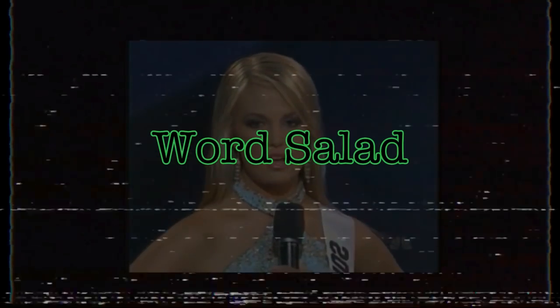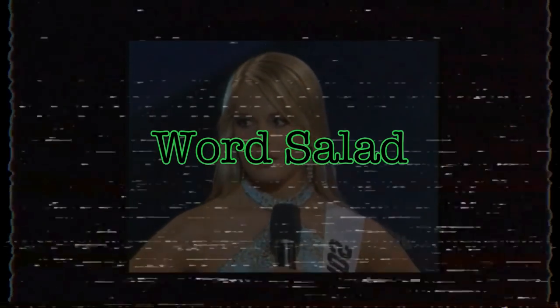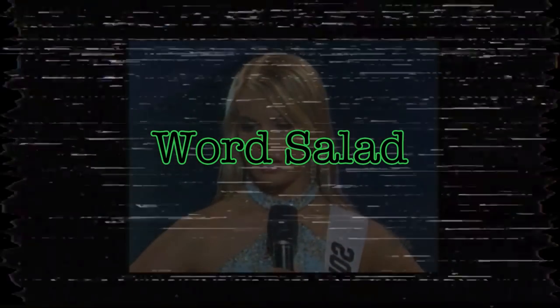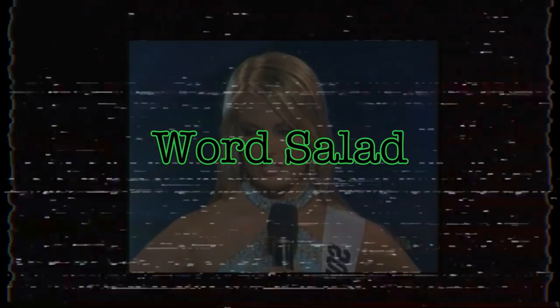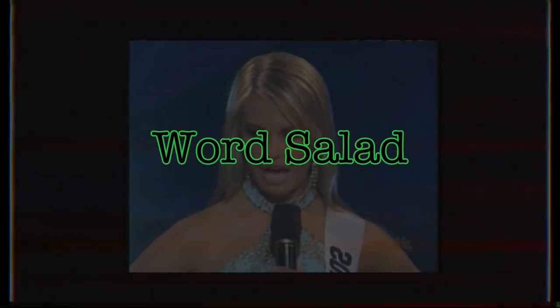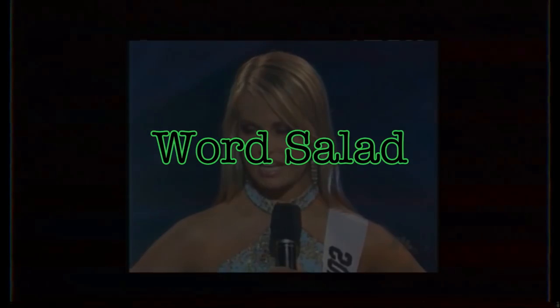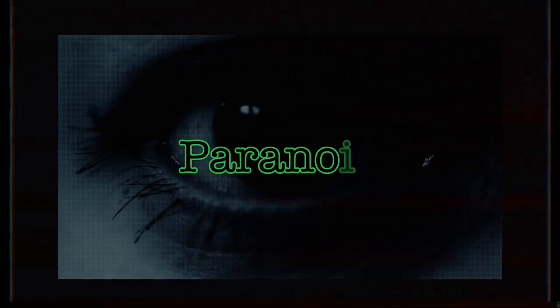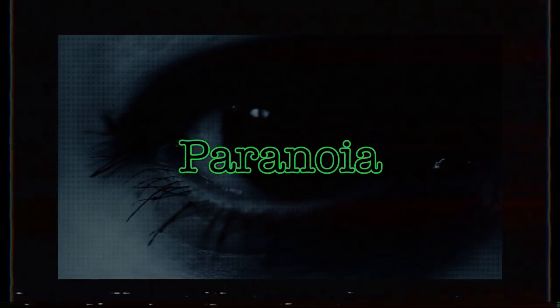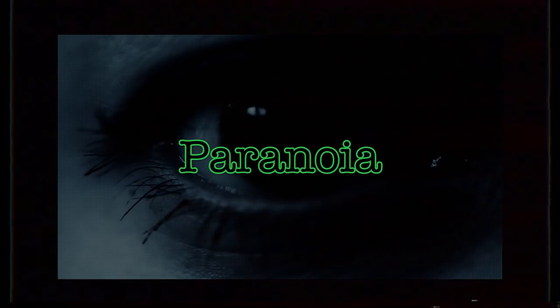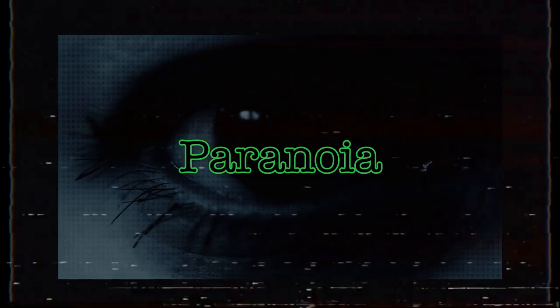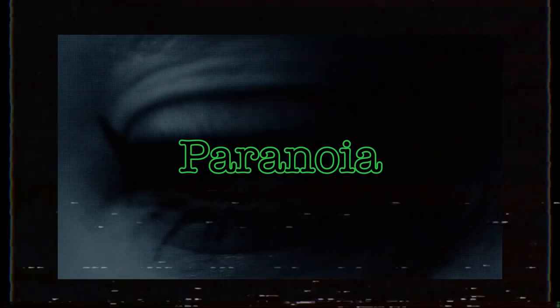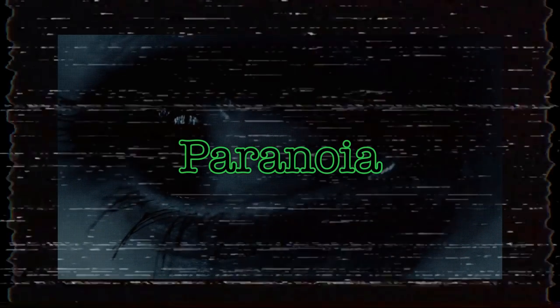Word salad, confused or unintelligible mixtures of seemingly random words and phrases. Paranoia, a type of thinking that includes delusions of persecution or conspiracy.